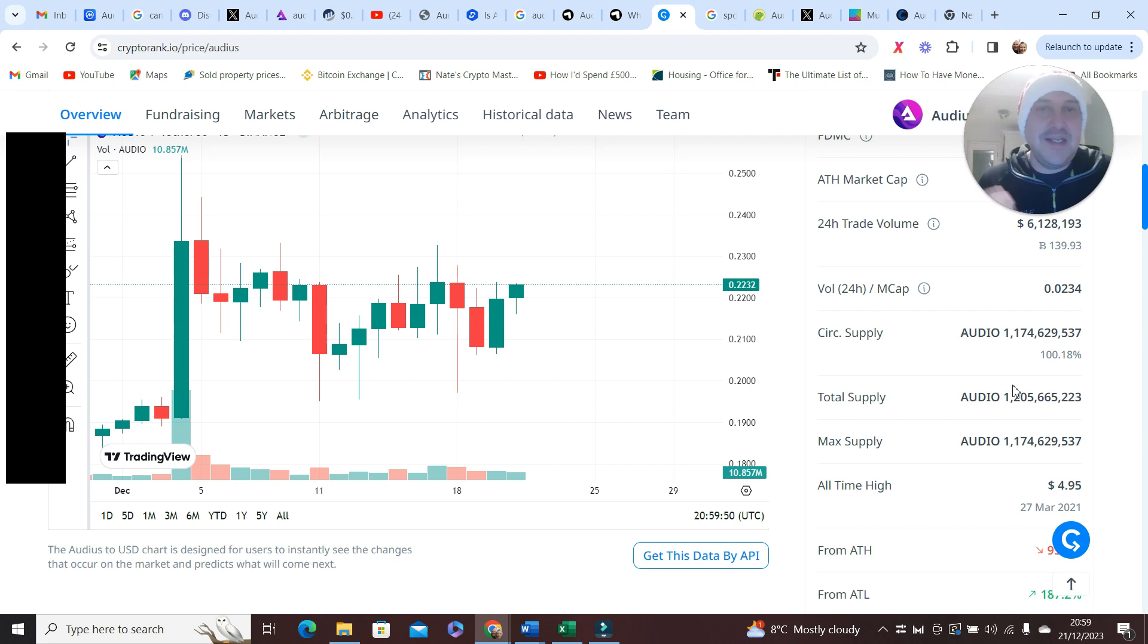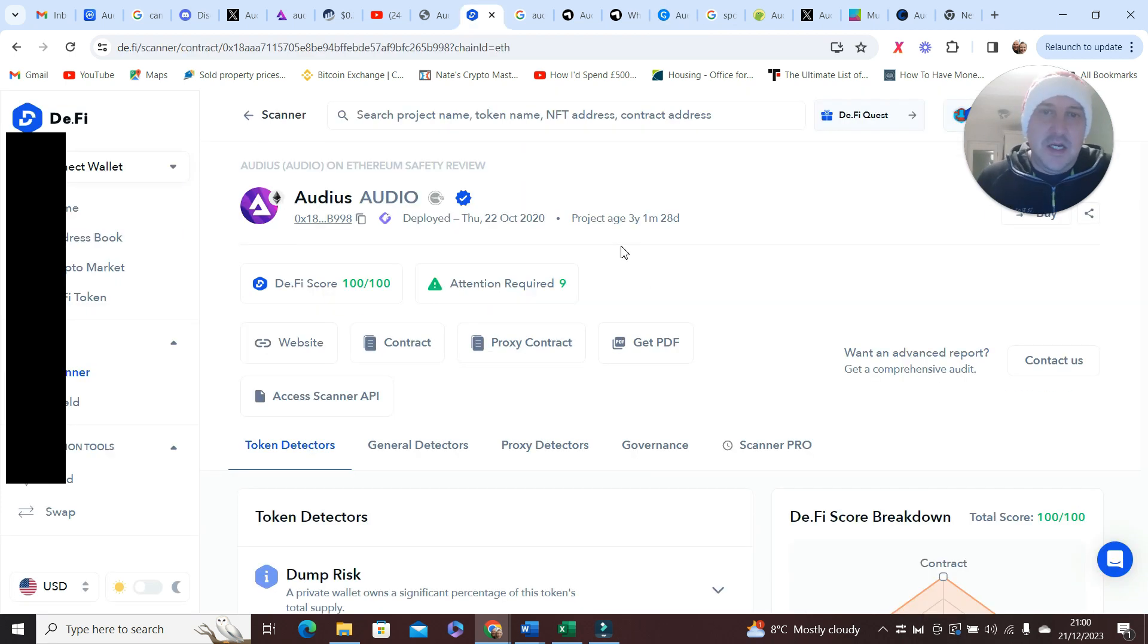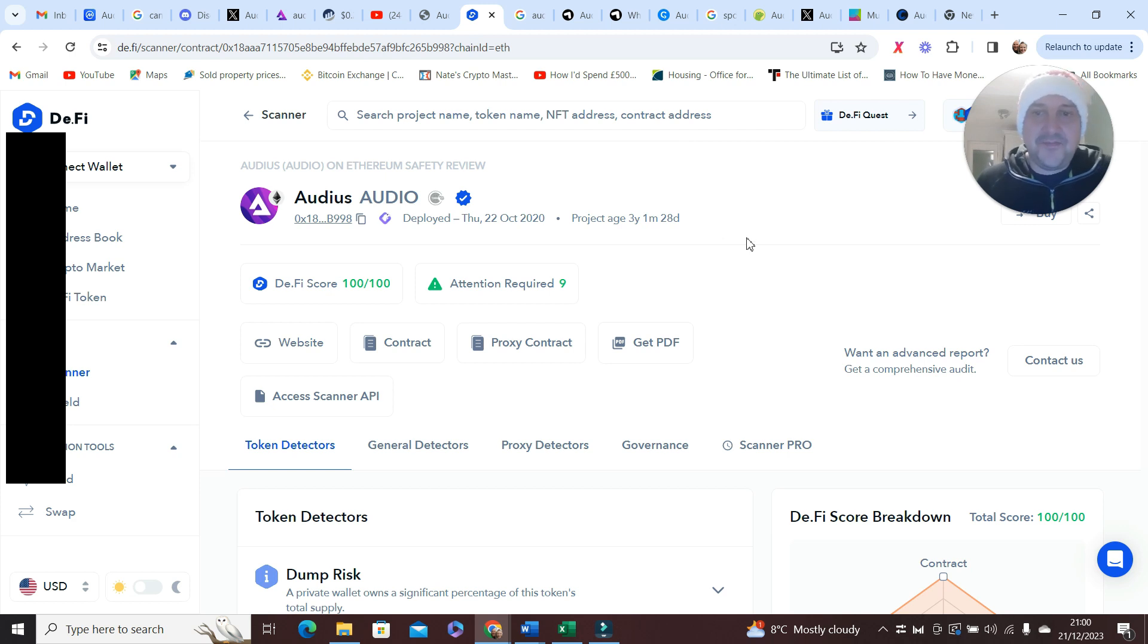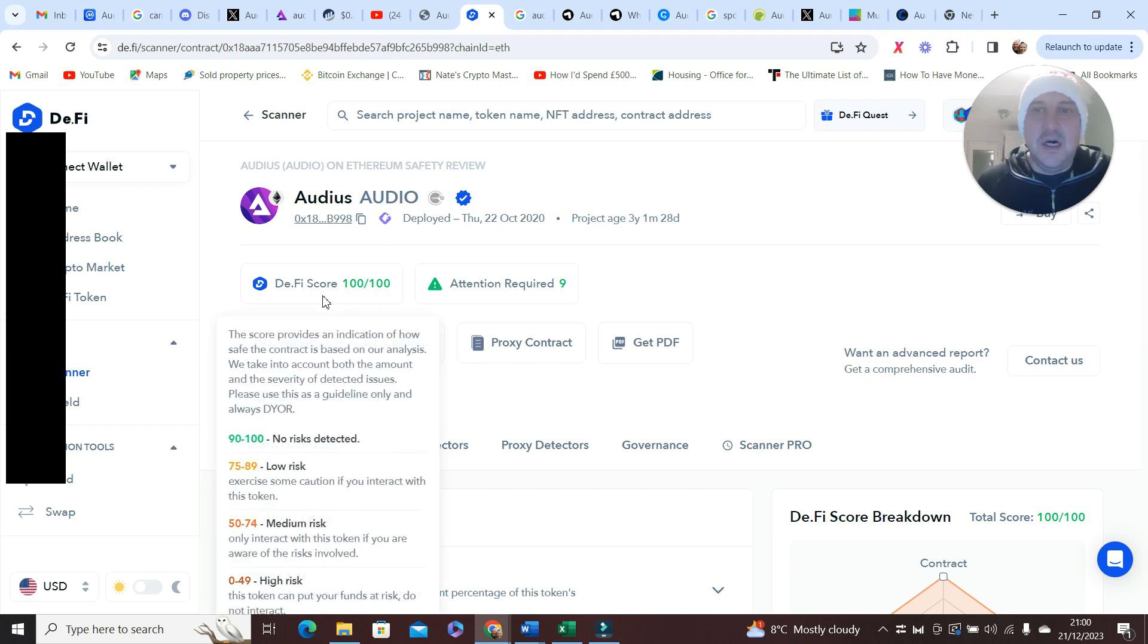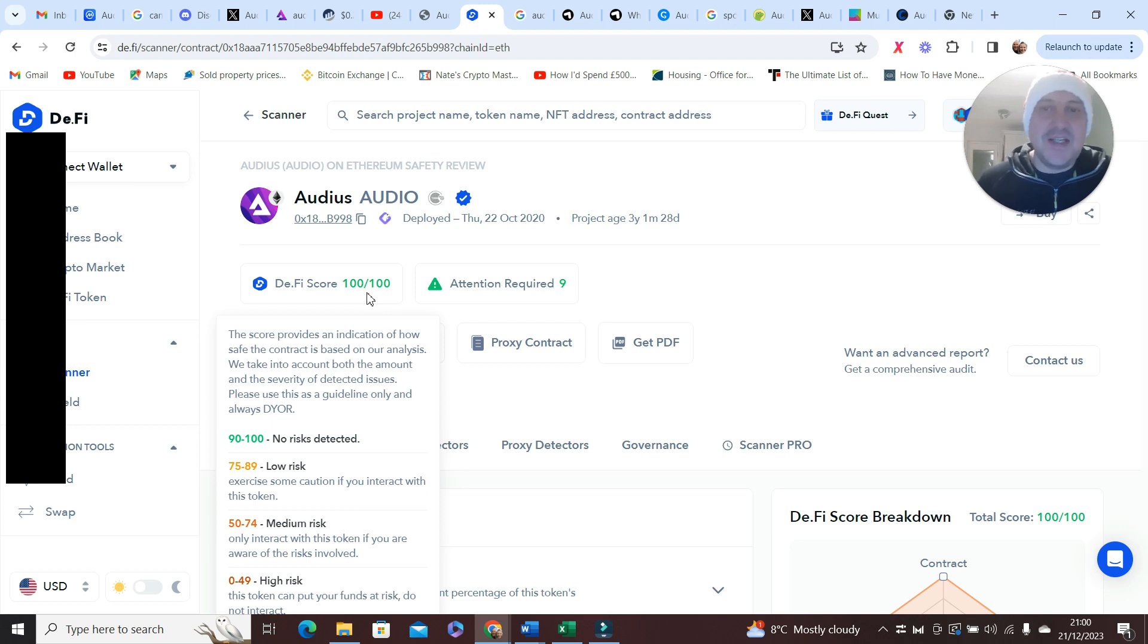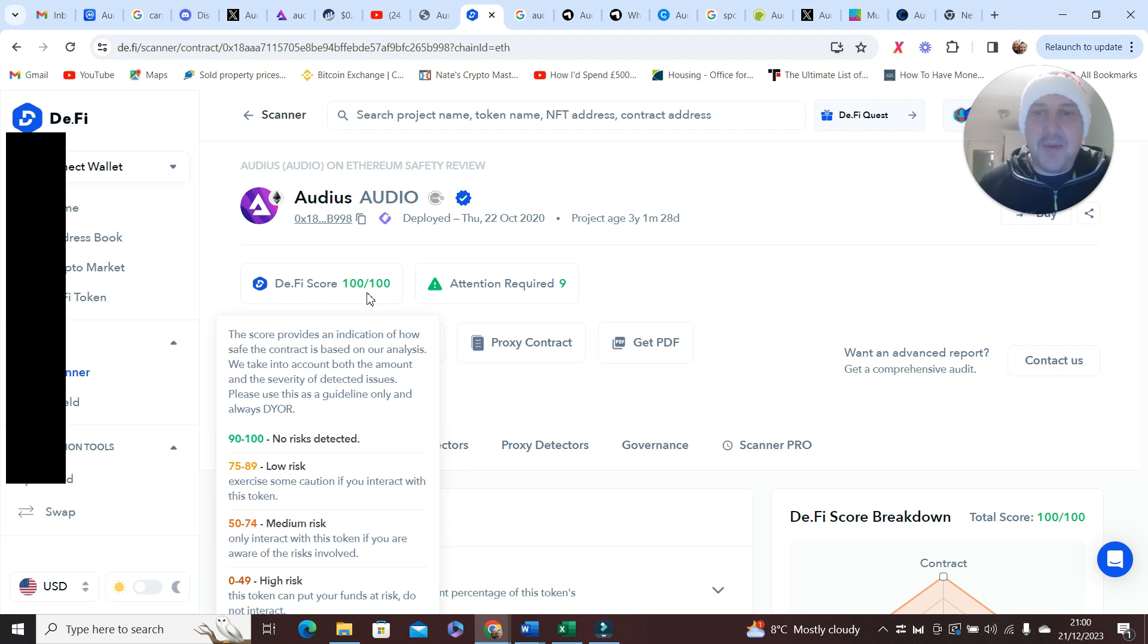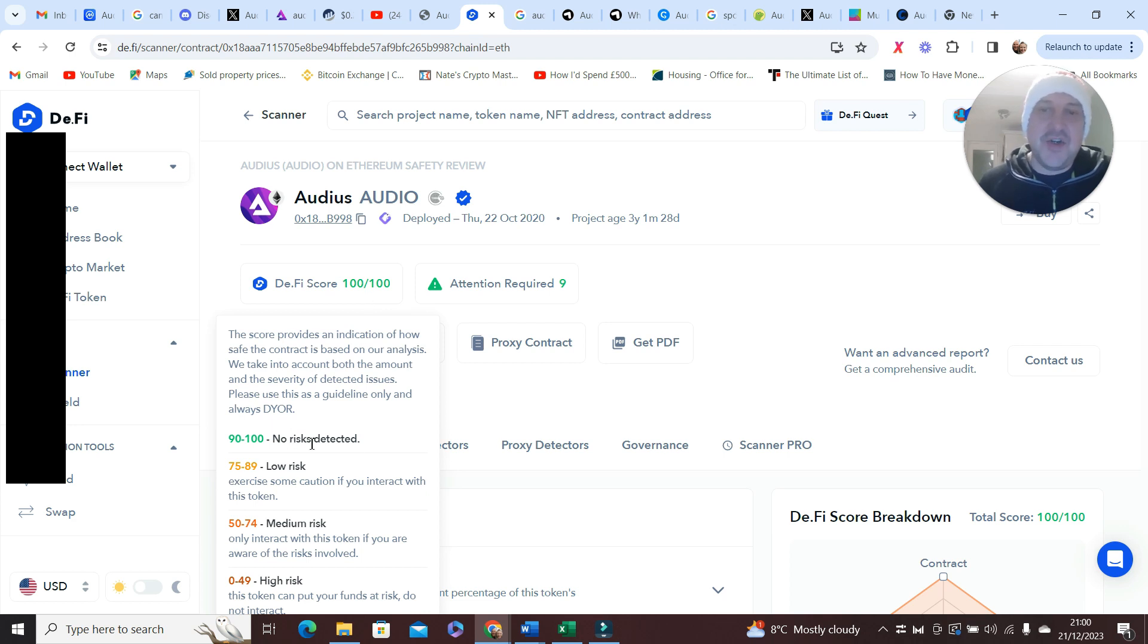It's customary now on this channel I put the contract address into the DeFi scanner and it's come back with 100 out of 100. The score provides an indication of how safe the contract is based on our analysis. We take into account both the amount and the severity of detected issues, and you can see here 90/100, no risk detected.